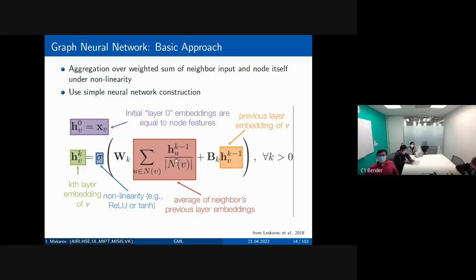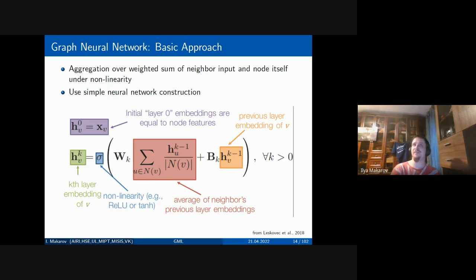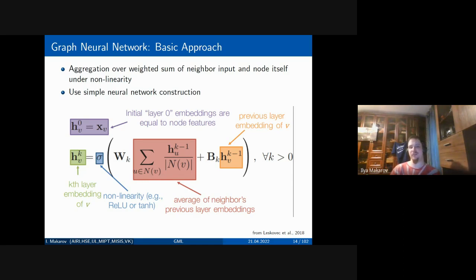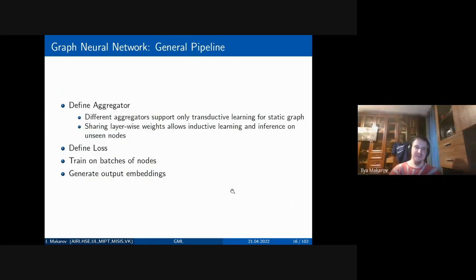If the graph is fully connected, graph convolutions essentially become a transformer layer. The main advantage of GNNs is that you have a graph with important information along the edges and connections, and you explicitly use this graph — obtained either from the task or the dataset — to aggregate information only from local neighbors at each layer. Different aggregators may support only transductive learning for static graphs, or if weights are shared across one layer, they can support inductive learning and inference on unseen nodes.